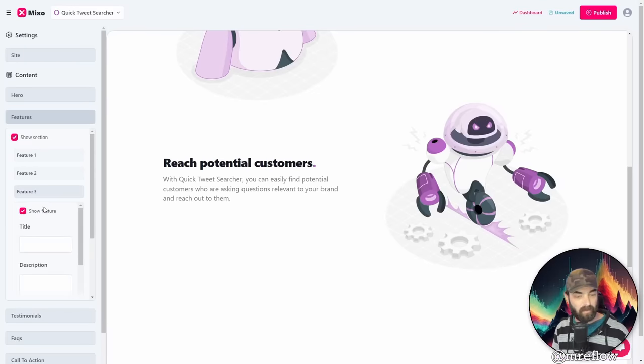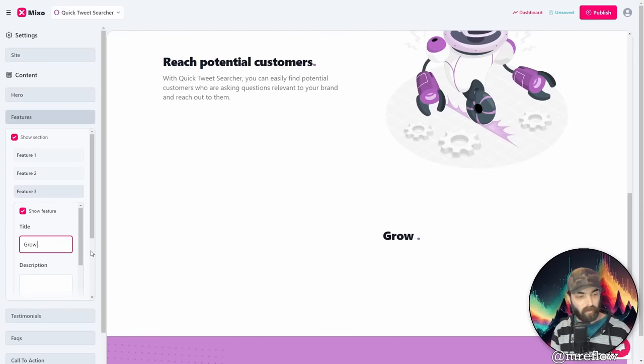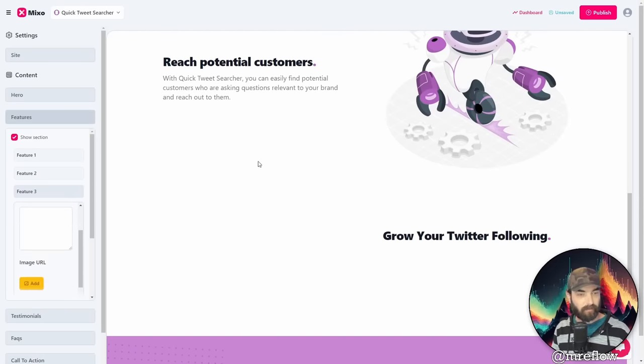Feature two, reach potential customers. We can hide this one here. If we want it back, we can add a third feature in here. If we want show this third feature, let's say grow your Twitter following. Look at that. It added this headline here.